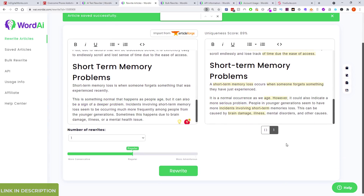It just took a tiny bit of effort and I've got a completely new, unique article. If you've got multiple niche websites on the same niche and want to own the first page of the SERP, you can get the article written once — pay someone $10, $15, $20, $50 — and then rewrite it with this tool.